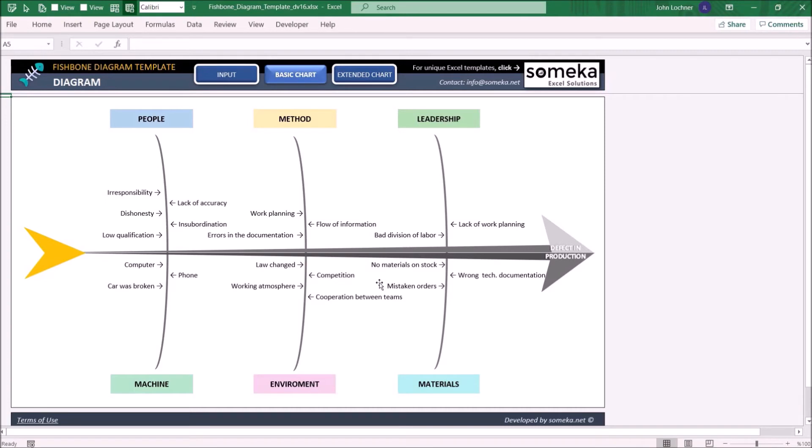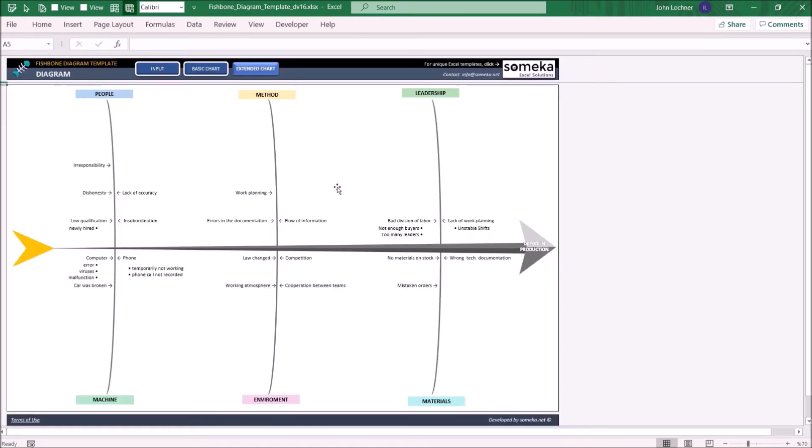Anything you'll add on input sheet will be shown in here automatically. And lastly on the extended chart you may find the categories with the main causes and also the indirect causes.